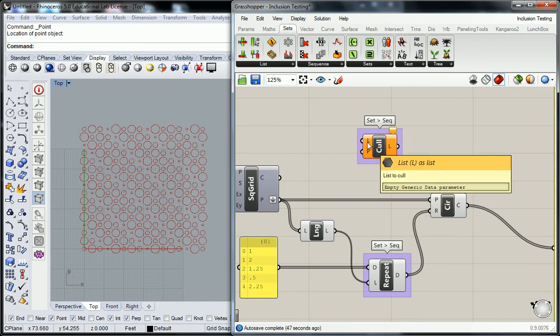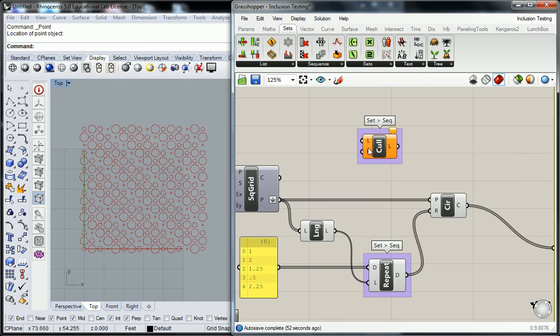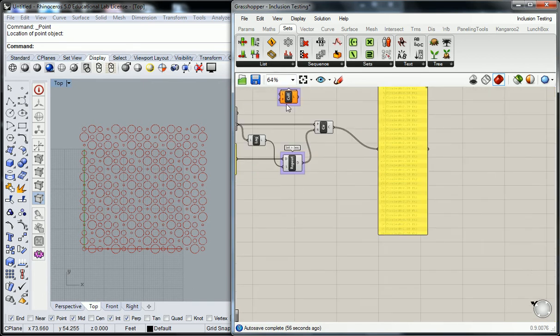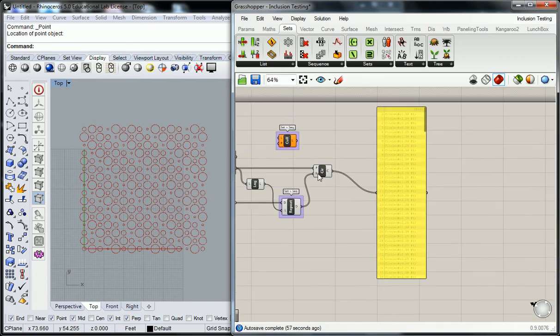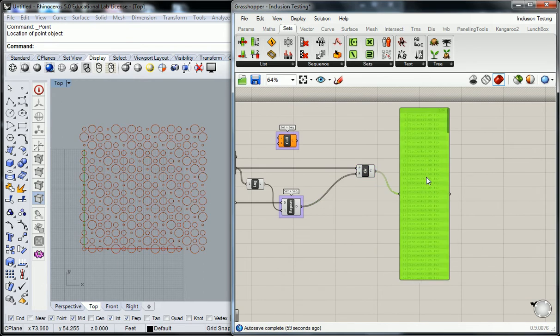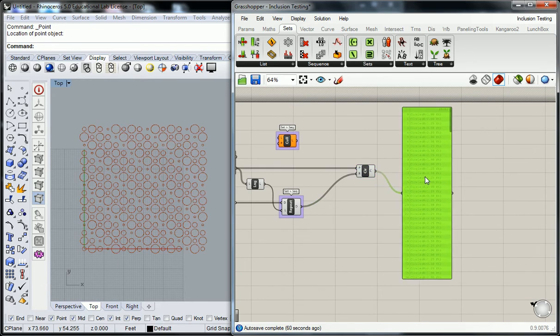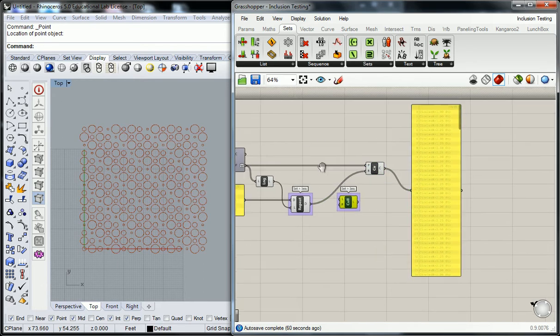It's going to ask us for the list. So that's the source material that it's going to take things away from. And then it's going to ask us for a pattern to cull, obviously. But now we're going to get into something that is new. It's a new terminology for you, at least in this program.